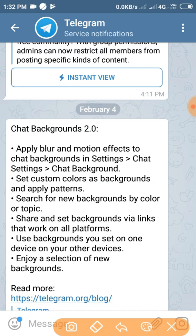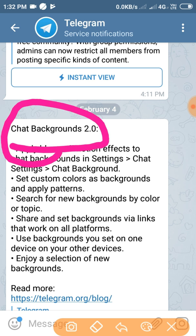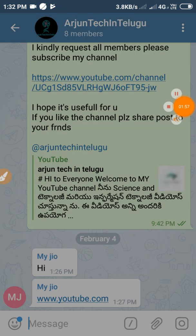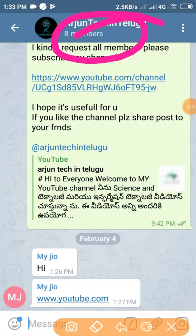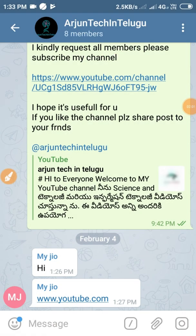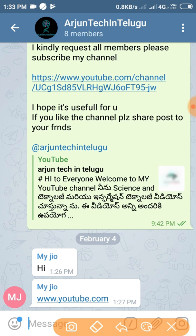We will install it on December 31st. The version has the chat background. The first feature is Polls. In this workshop, we will use the Telegram Polls. We will create the Polls — it's very simple.